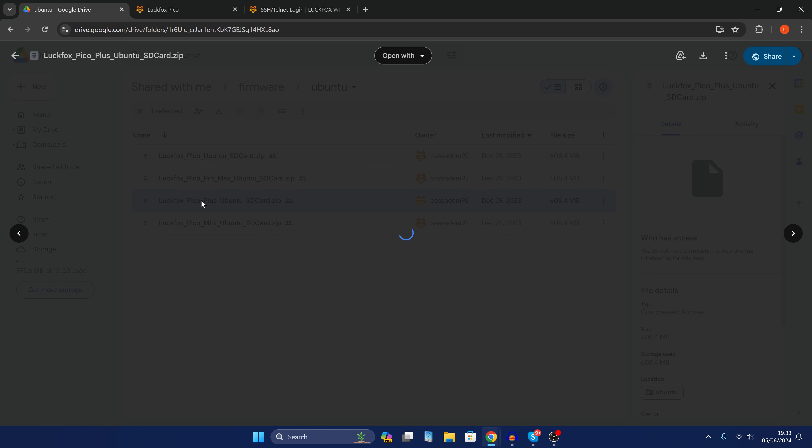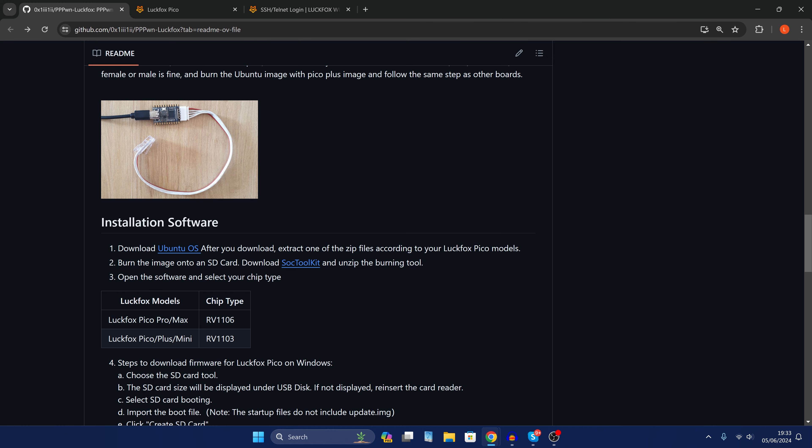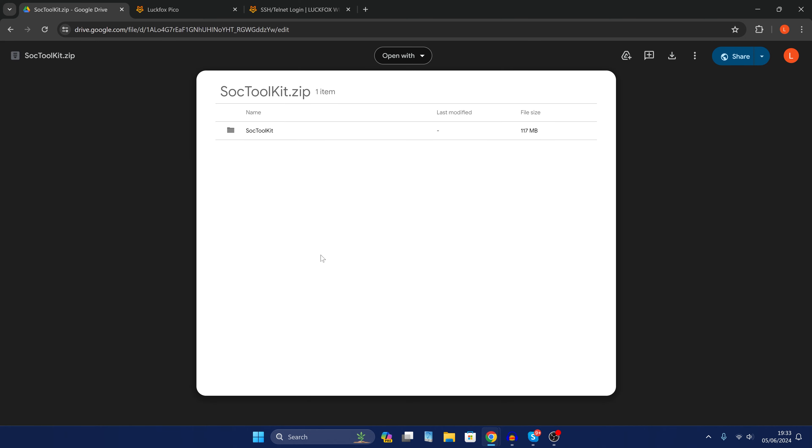So if we just double click this and then from there we can hit the download button up here or the download button here to download it to your computer. Now you'll also want to download the SoC toolkit which is also linked here in the GitHub repo. So you can just download it right here.